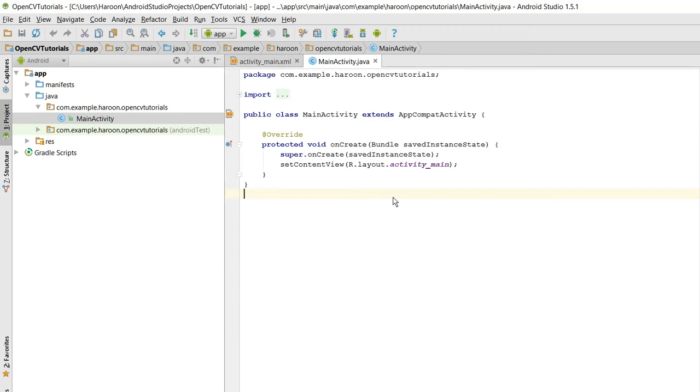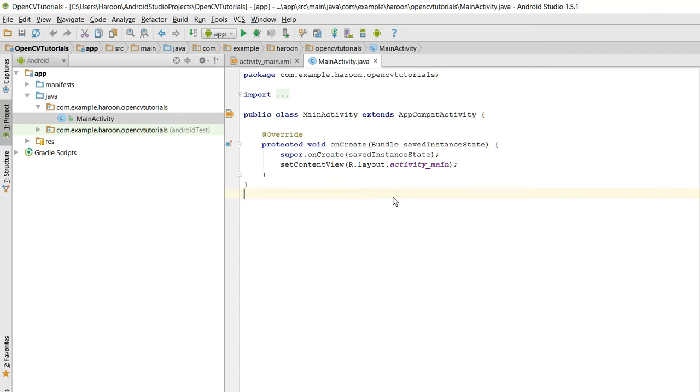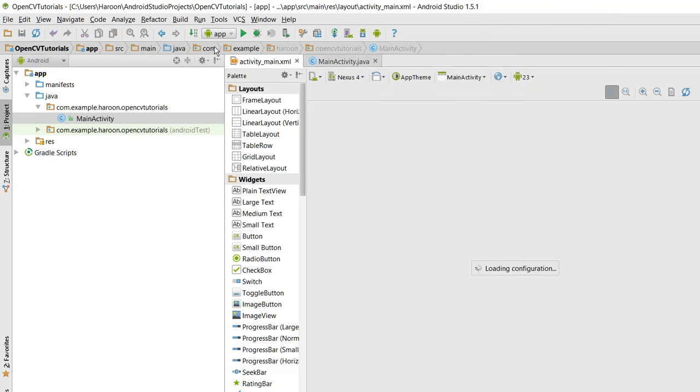Bismillahirrahmanirrahim, welcome to my another tutorial on Android app development. From now onwards I will be starting a new series on Android OpenCV, so I will be teaching you the basics of OpenCV and many other things. In this video I will be teaching you how to integrate the Android OpenCV SDK in your Android project. So let's get started. As you guys can see, I have created the project in Android Studio.